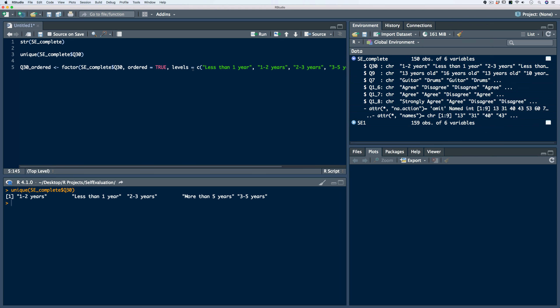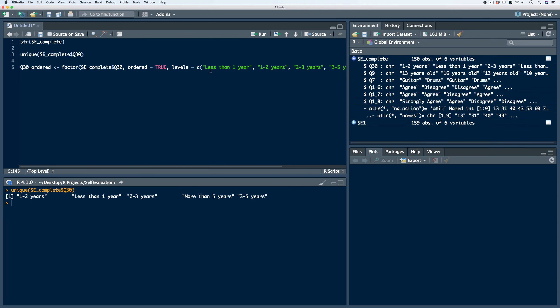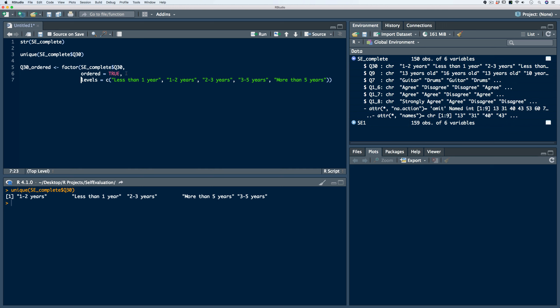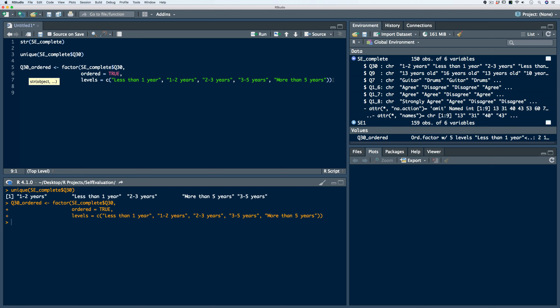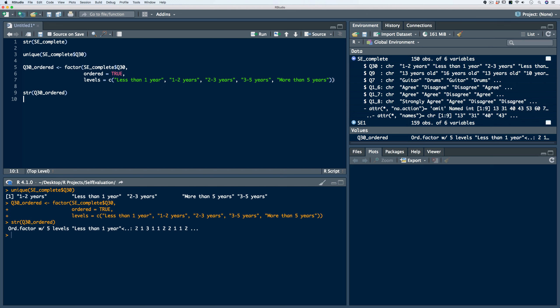One thing we can do — and this becomes important when working with longer code — is that we can break the code. After each argument, after each comma, we can split the code and put a new argument on another line. Breaking the code doesn't change how the code is run; it's just for ease of use and gives a better representation of everything contained within the function. Let's run this code and look at the structure to double check it. We now have an ordered factor vector with five levels.